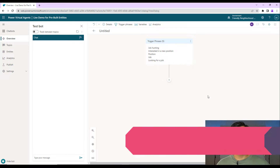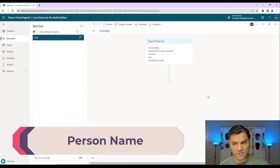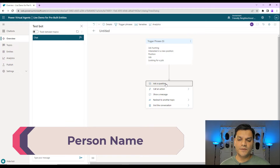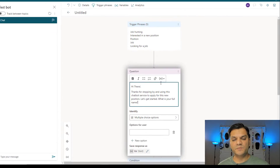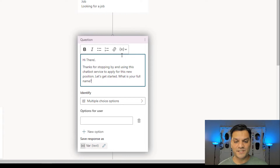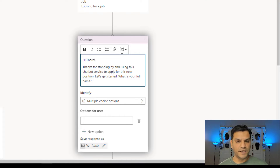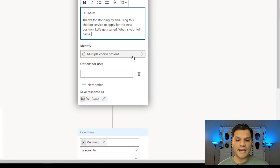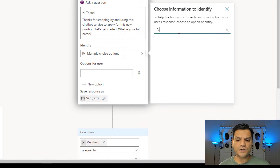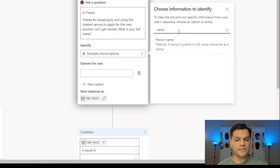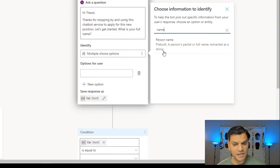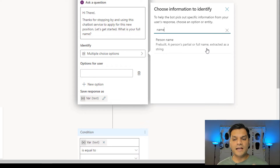I'm going to delete that empty node and add our first question. I've pre-typed all these things so I don't make any mistakes. The question says: 'Hi there. Thanks for stopping by and using this chatbot service to apply for this new position. Let's get started with your full name.' So we're going to ask for the user's full name. Here in the identify field I can search for 'name' — it says 'person name,' and it says it's a pre-built: 'a person's partial or full name extracted as a string.' I'm going to select that.